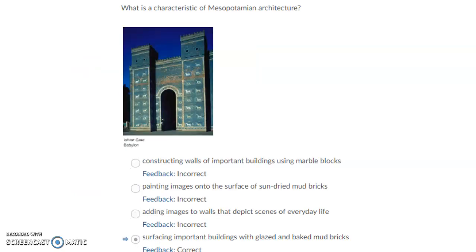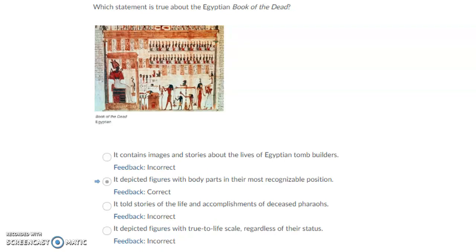What is a characteristic of Mesopotamian architecture? Surfacing important buildings with glazed and baked mud bricks is the correct answer. Which statement is true about the Egyptian Book of the Dead? It depicted figures with body parts in their most recognizable position.